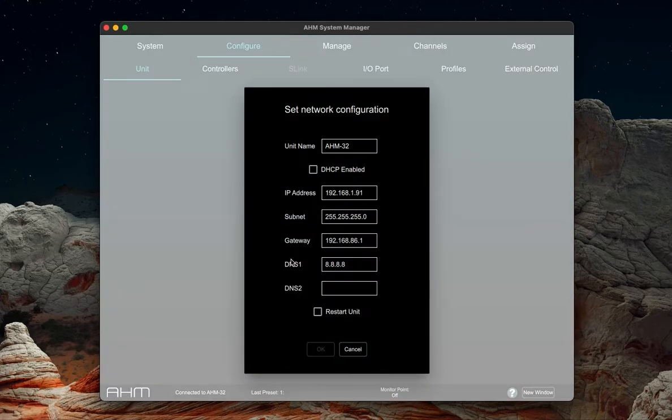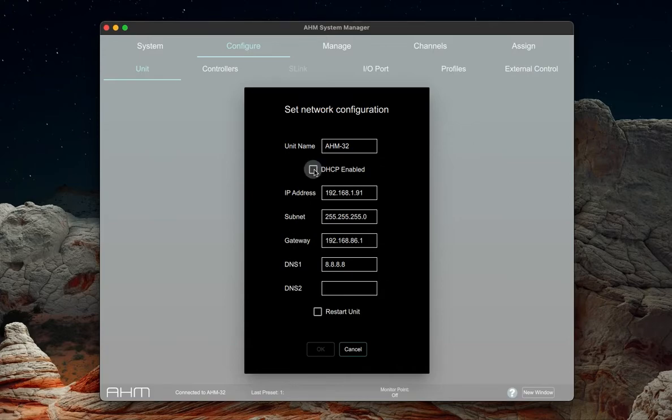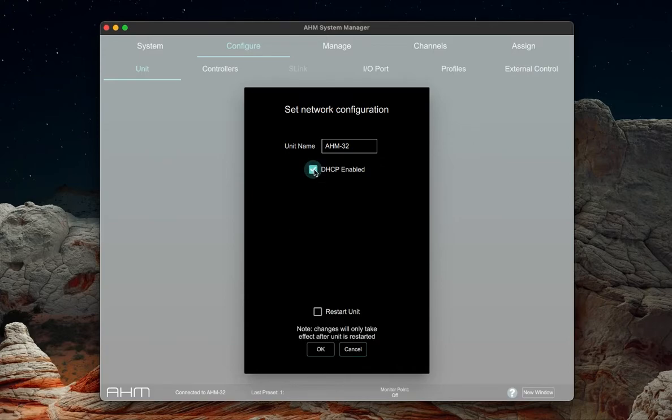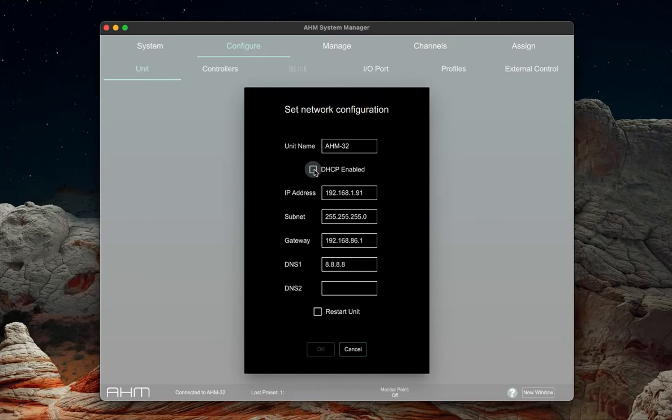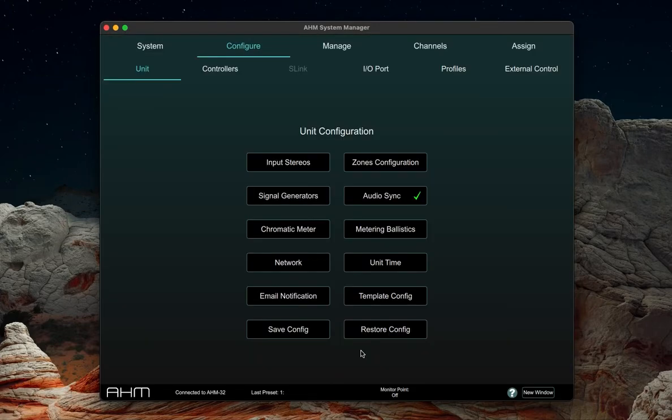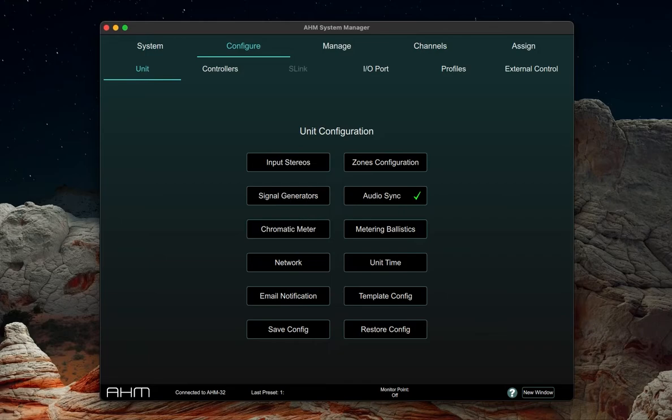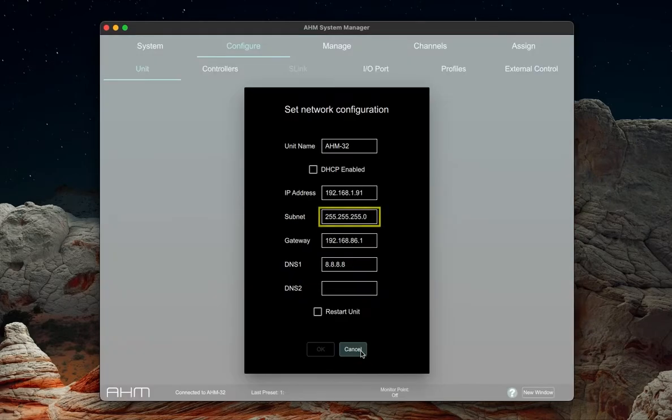While checking the box labeled DHCP will give you quick connection to the router, it's recommended to manually set your network information to be in the same subnet as your router. This allows you to always know where the AHM is sitting on the network. Another option is selecting DHCP but implementing IP reservations which are typically found in your router's settings. Your AHM must be in the same subnet as your router for it to send an email with the logs.